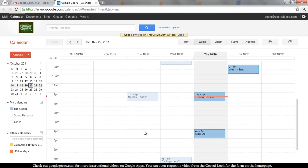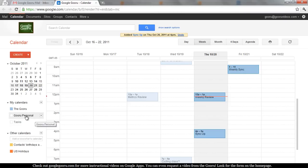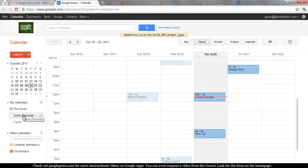Here's a quick tip for you people using Calendar out there. You can actually have multiple calendars in Google Calendar. You can see it here on the left-hand side. I have the Guru, which is my work calendar, and I also have Guru Personal.